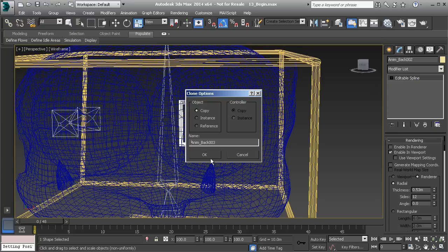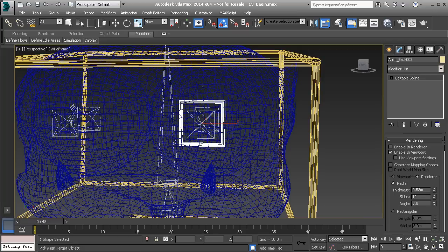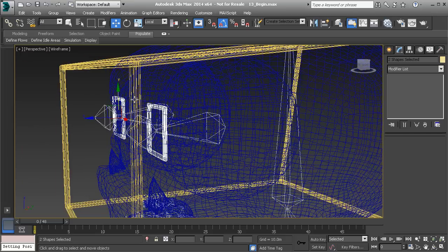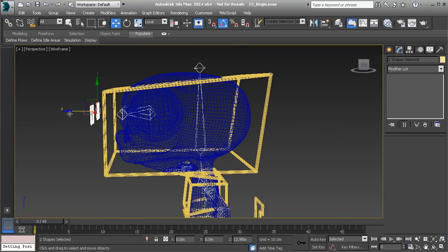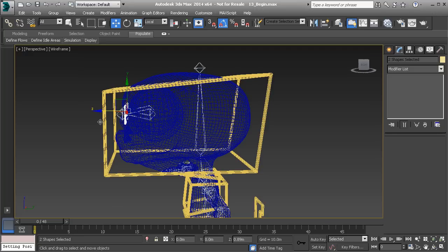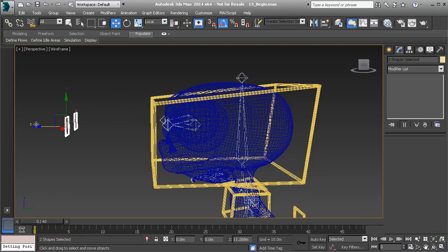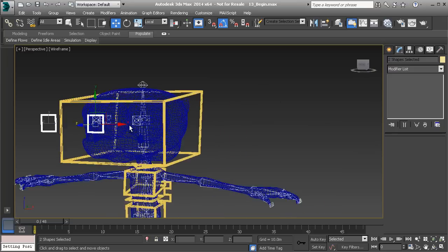We'll go ahead and clone this object — Control V, choose OK — and align it over to the right eye's nub. Now grabbing both objects, we're going to translate both out. We don't want them too close to the eyes, otherwise they will flip. We'll be working with look at constraints so that the eyes always point towards these controls, so if they're too close that's going to be a problem.